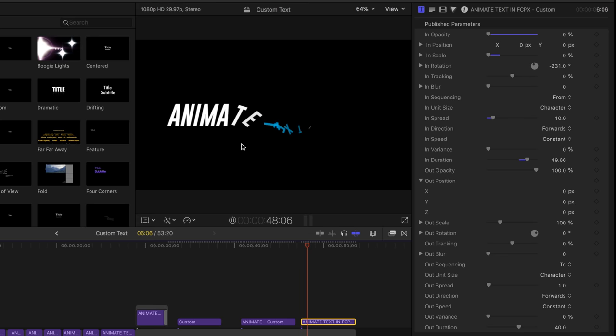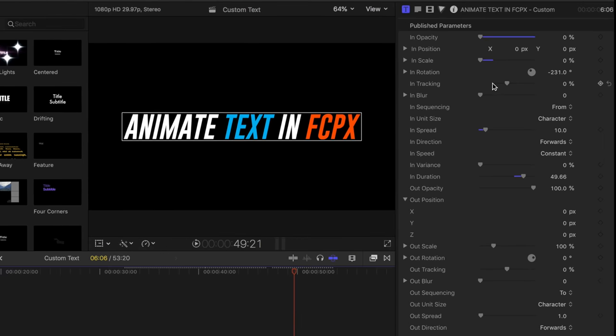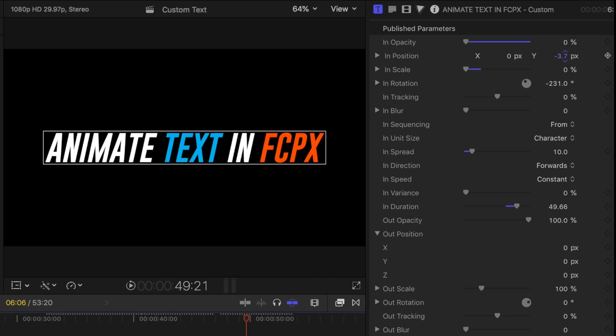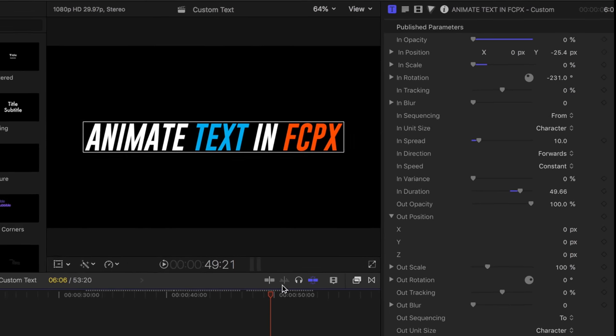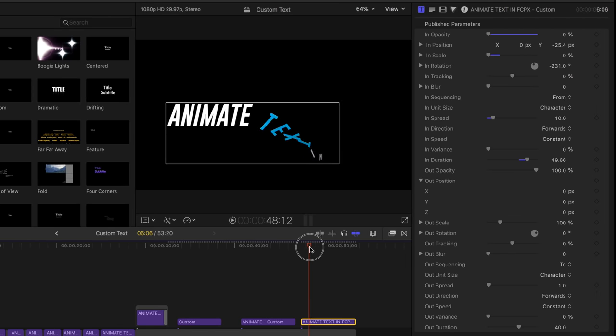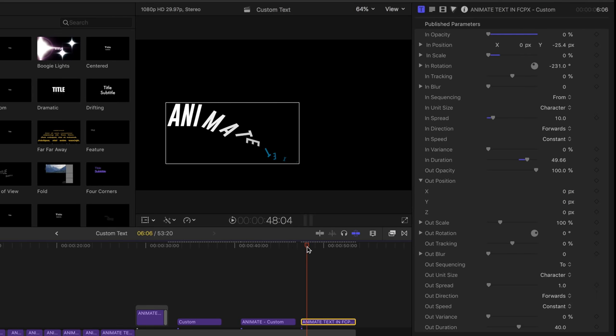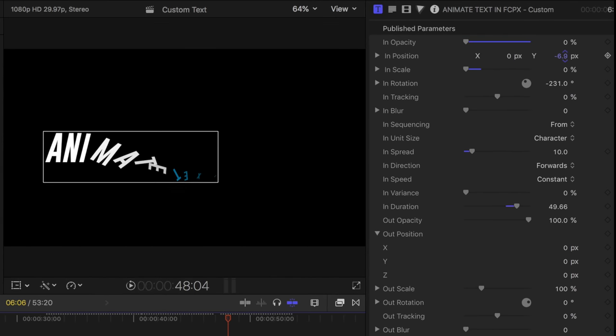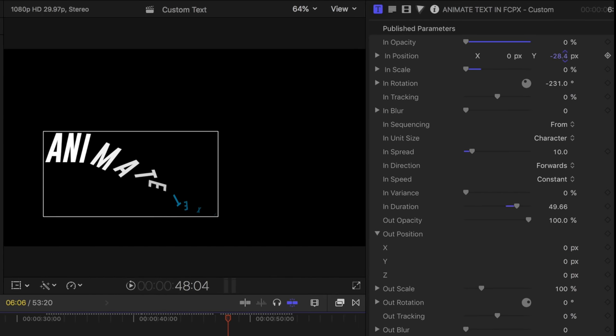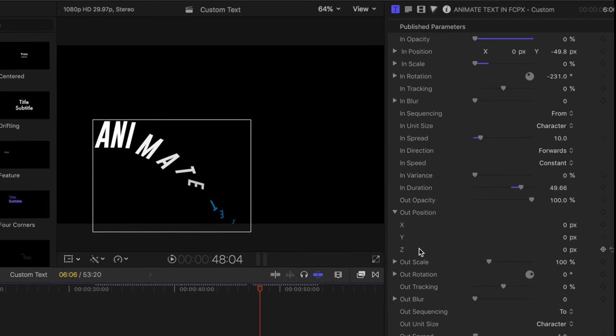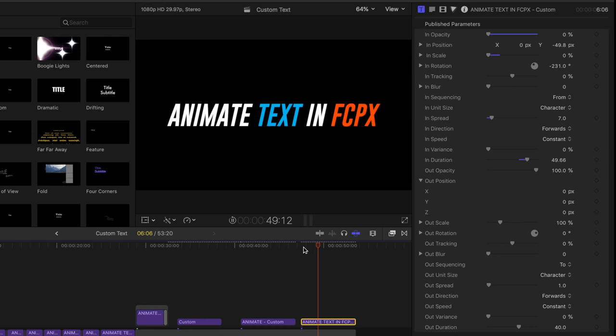Another thing we can do is we can change the position. Let's have those letters kind of fly in from down below. So I will change the position. So I'm going to drop the Y position down really low. I'm just clicking and dragging. So we're dropping this Y position way down low. So they're going to maybe they can come out of even the bottom of the screen and just kind of spew up.